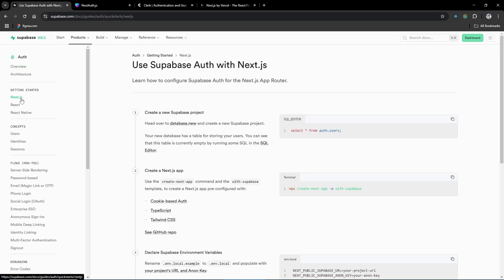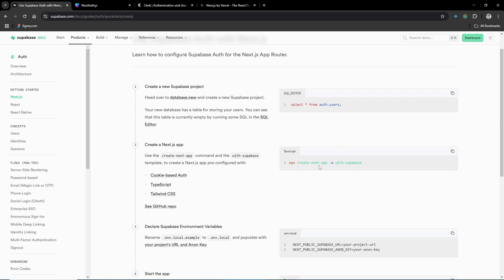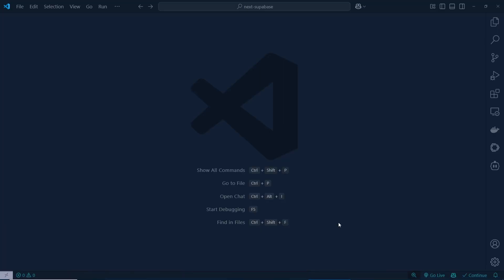In the Next.js docs you can see 'Use Supabase Auth with Next.js' and the setup command: `npx create-next-app -e with-supabase`. Let's copy this command and get back to VS Code.